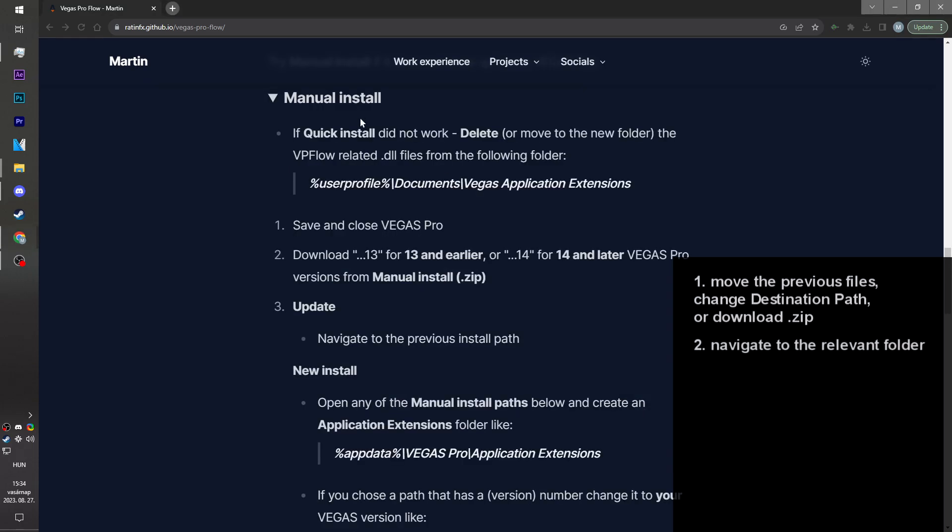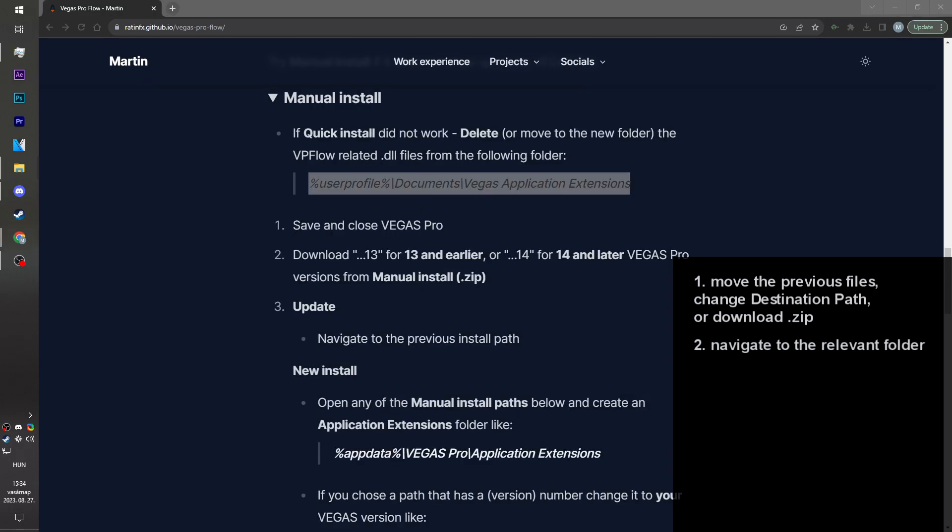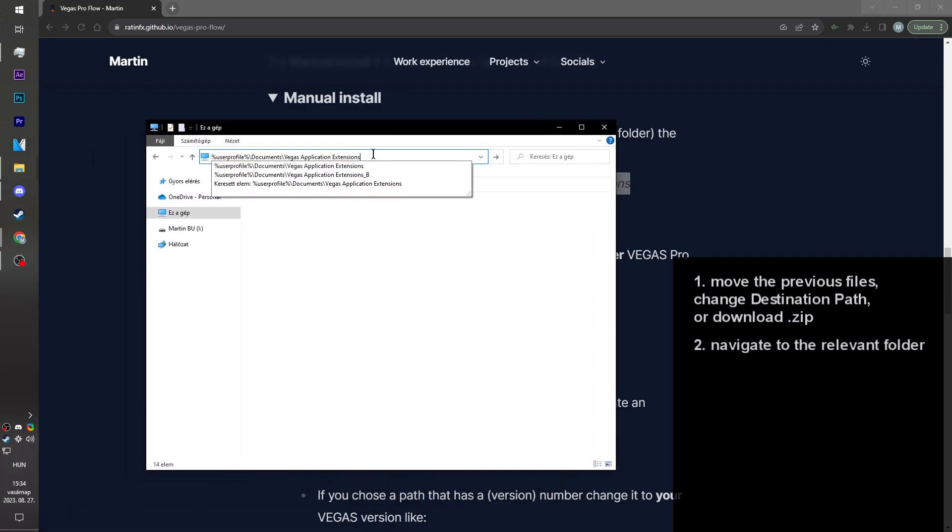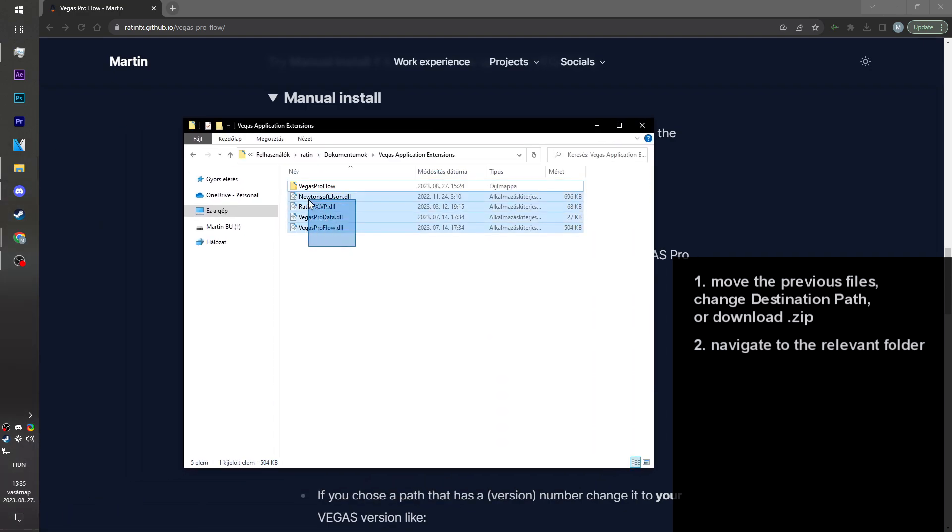You click on manual install. You just copy this path, open a random folder, paste it, and I'm going to move these files by pressing ctrl x for cut.